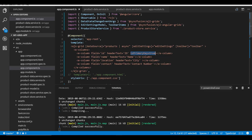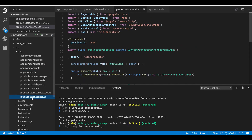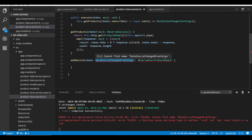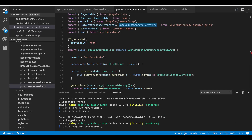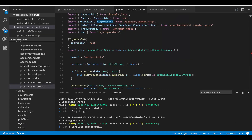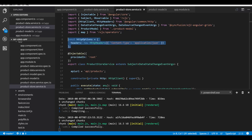Now I'll start writing code to add a new record into the grid. I'll open the productStoreService.ts file and define a method addRecord which returns an observable. It accepts a parameter state of type DataSourceChangedEventArgs, and to use this type I need to import it from the ej2-angular-grids package. I'll return the http.post method with parameters that include a remote API call, the new data object to be added, and the HTTP options. I'll import HttpHeaders from @angular/common/http and define a constant variable httpOptions with the appropriate header options.